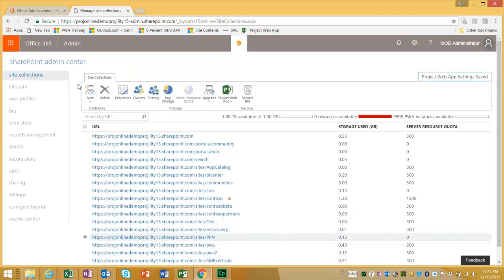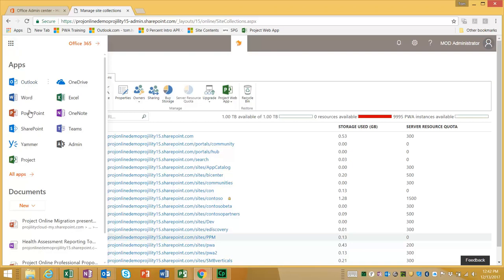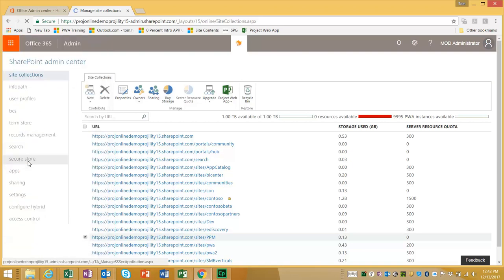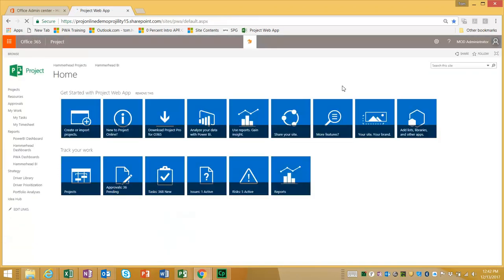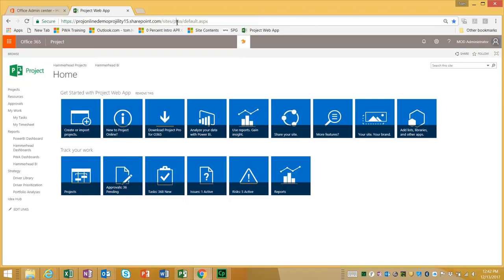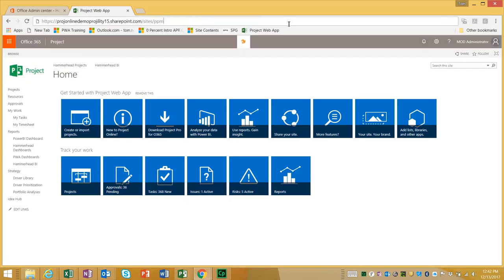If I go back now to the waffle in the top left hand corner and click on Project. Oops. That take me to the default instance. I'm going to be on forward slash PPM. There we go.